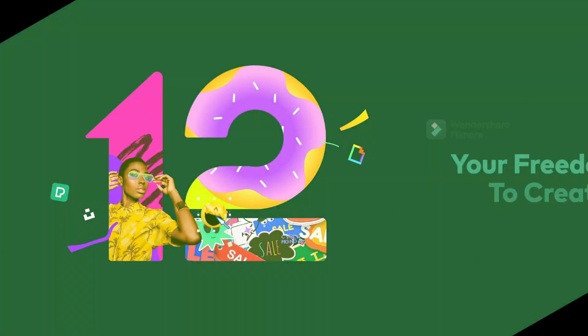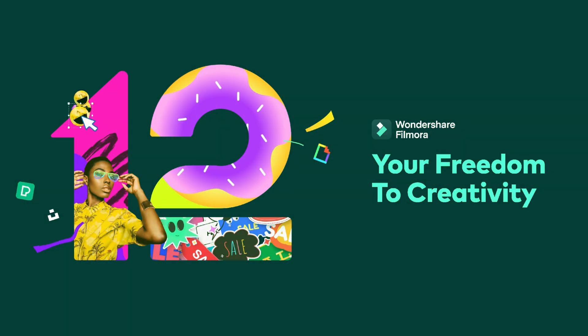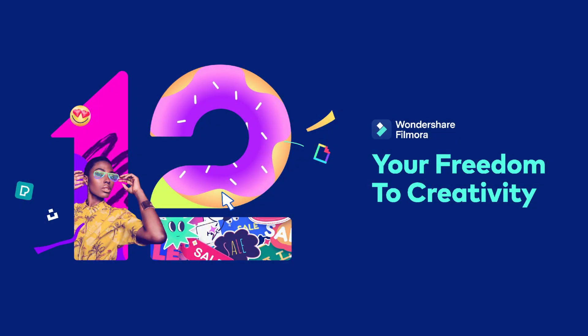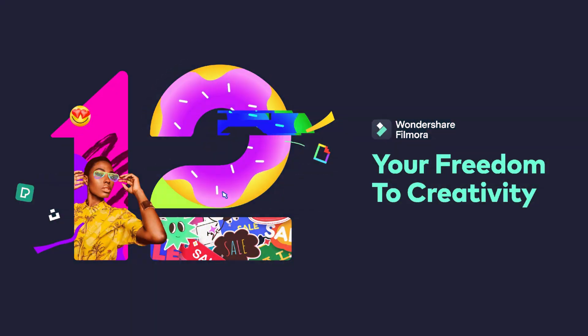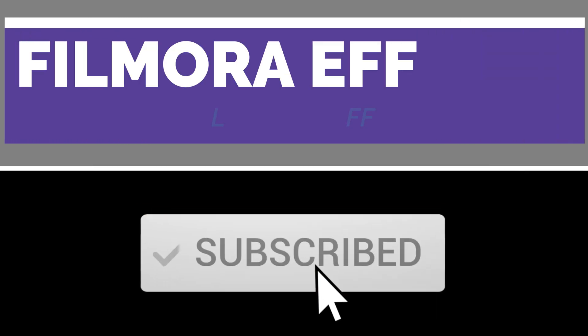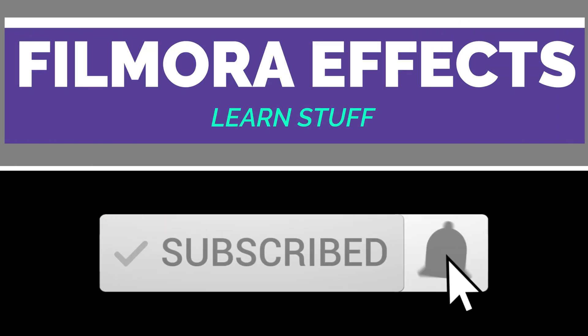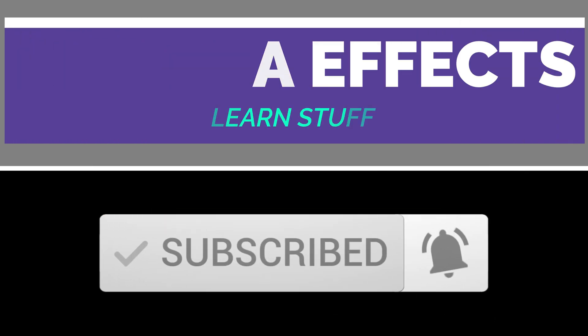This video was made using ChatGPT AI and Filmora text-to-speech, stock media, and Filmora's AI image search.